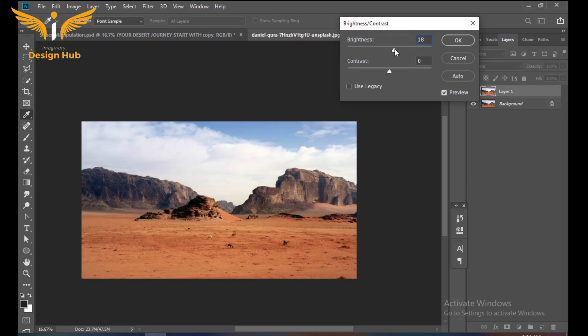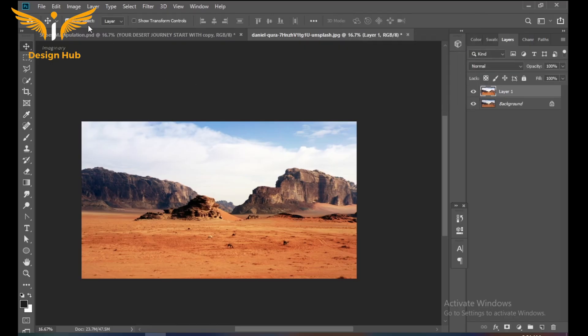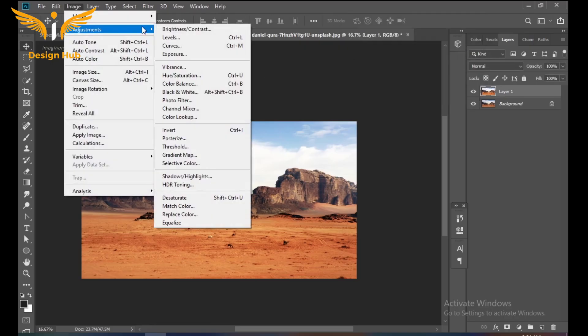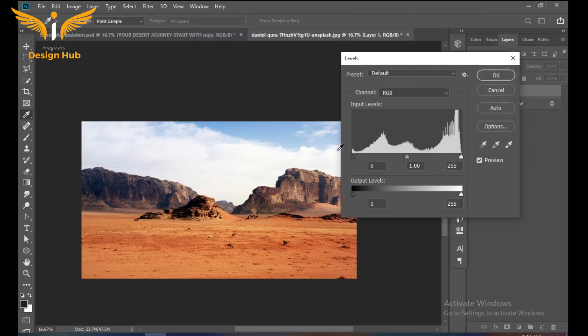The brightness should be around 28% and contrast should be 36. Then go to Adjustment again and select Levels and set it.